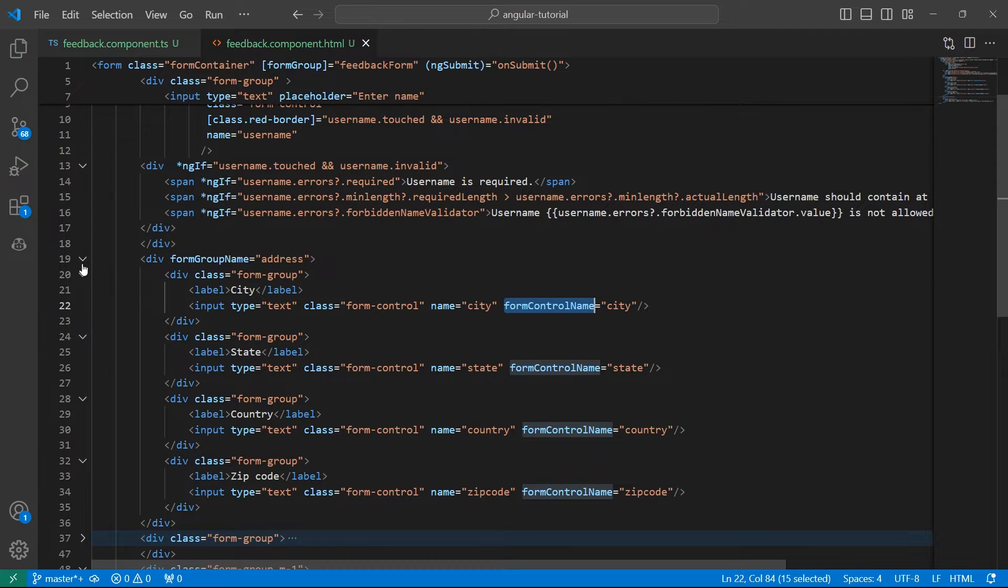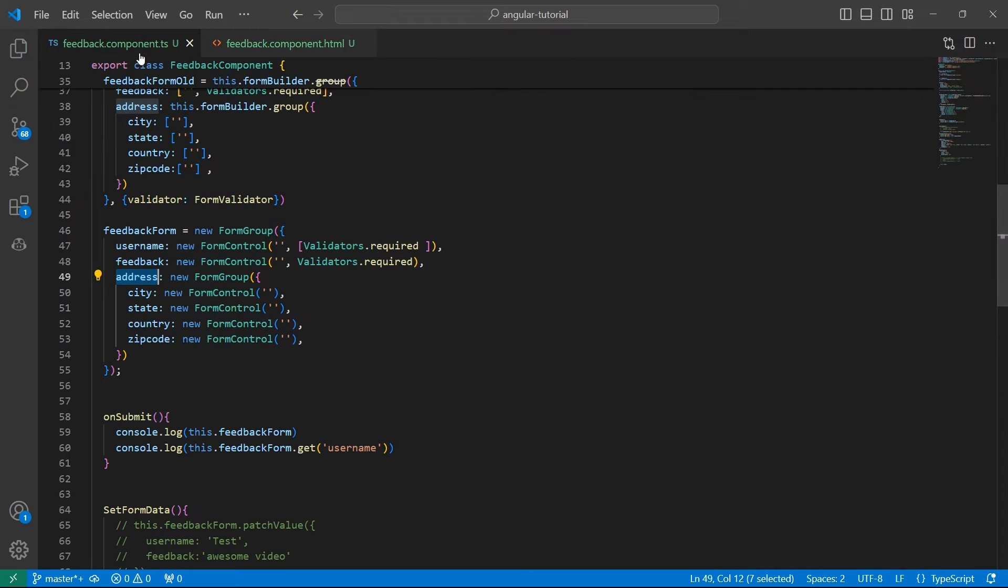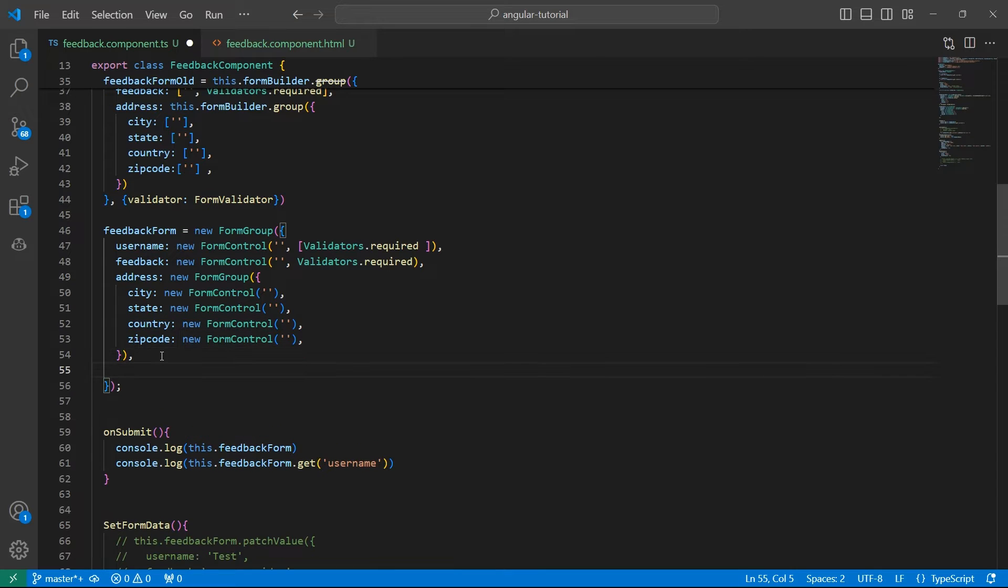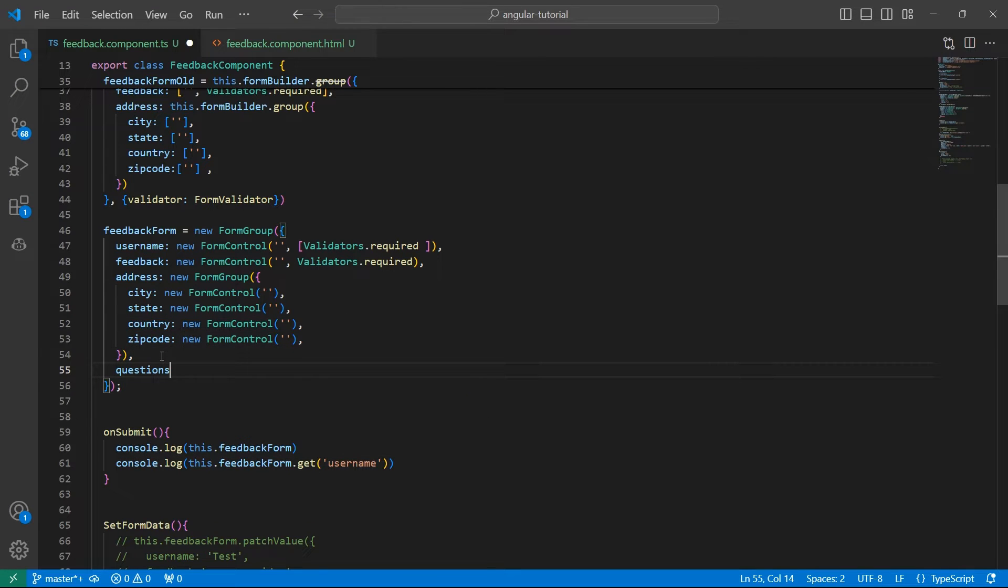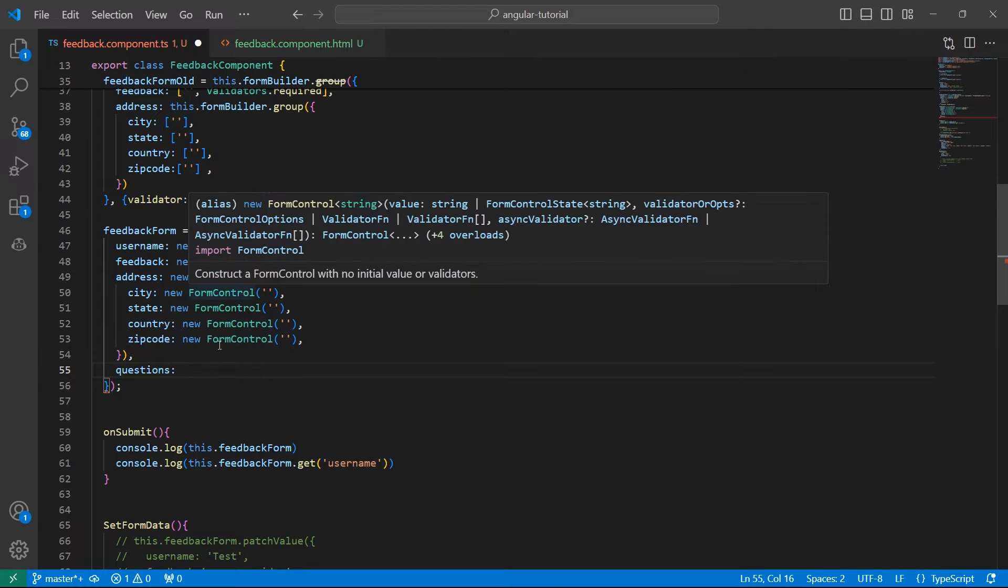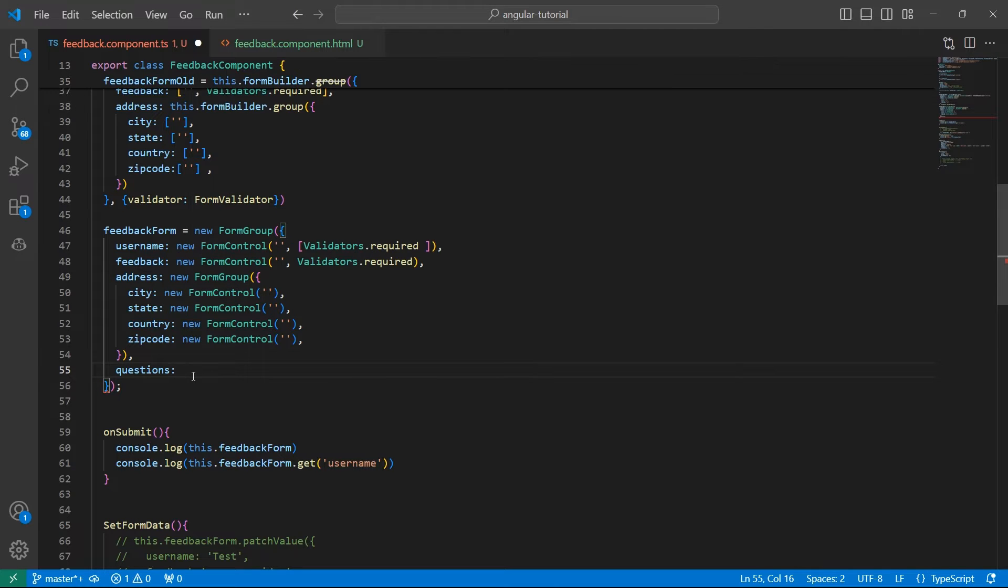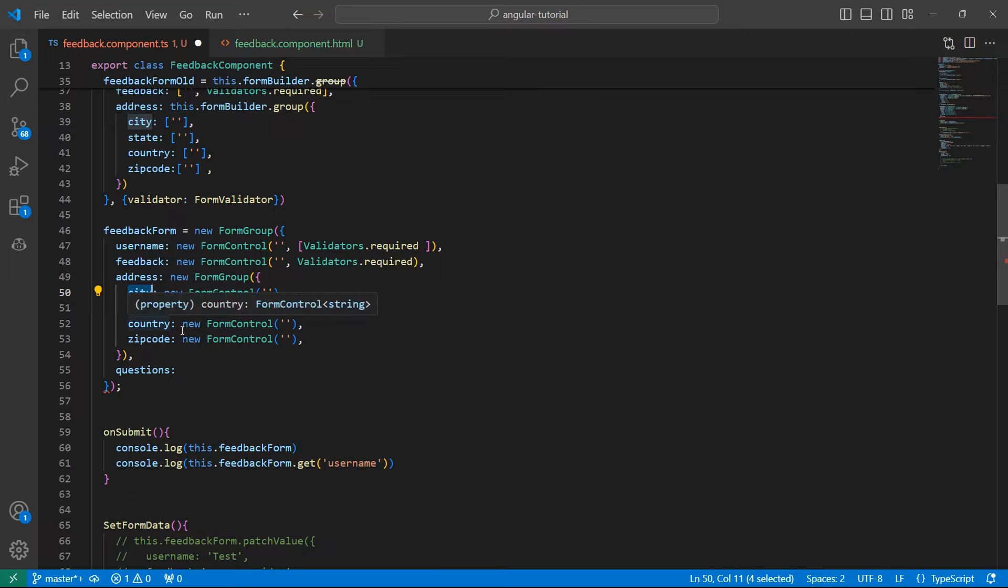Now let's add questions. I want to give an option for the user to ask me three questions when they submit the feedback. Let's start by adding another key here called questions. Now, these questions is not a FormGroup because all three controls are going to be the same. I don't want to give separate names saying question 1, question 2, question 3 like city, state, and country.